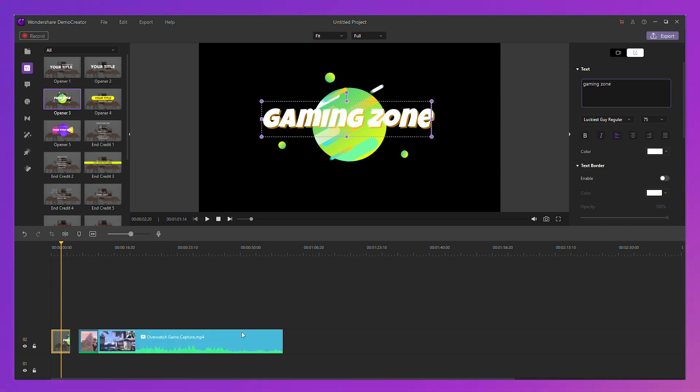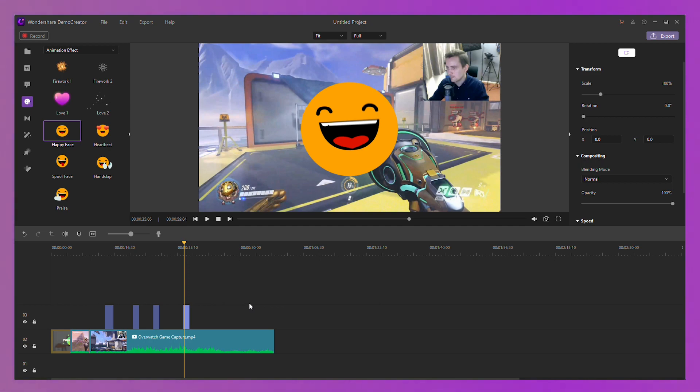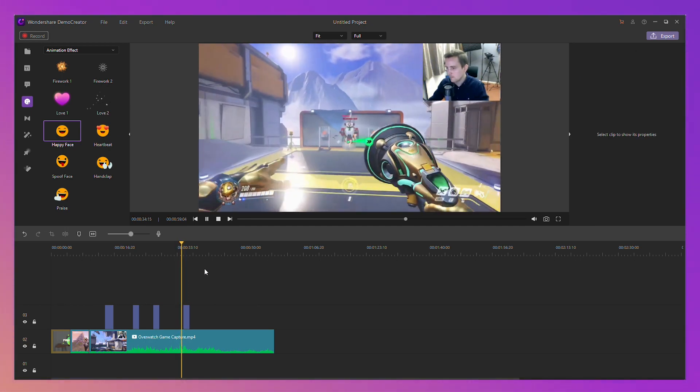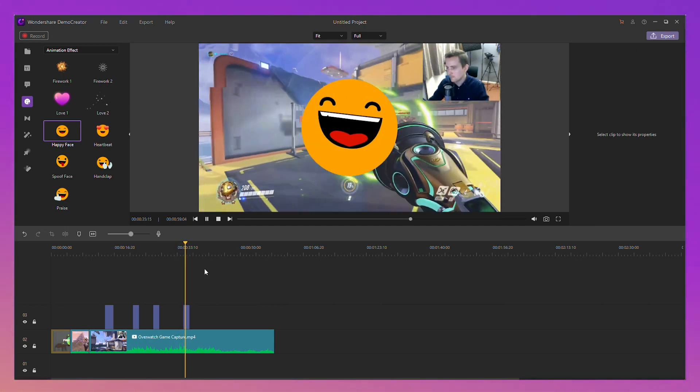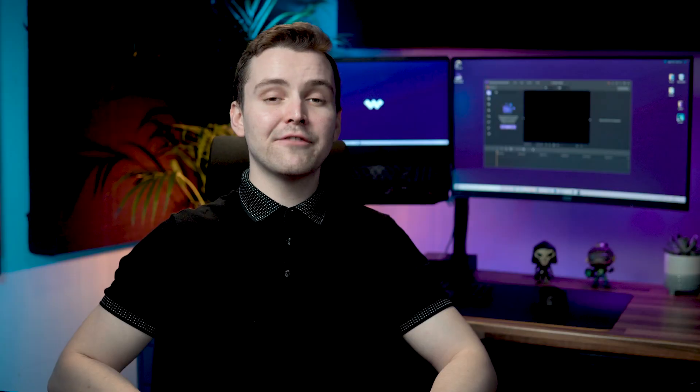Alright, that one looks pretty cool. We can also add a few stickers on the screen. And of course, add some transitions between some of the sections.